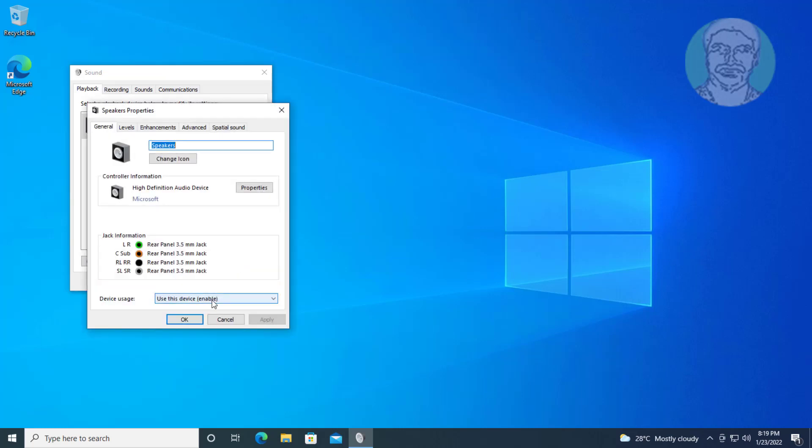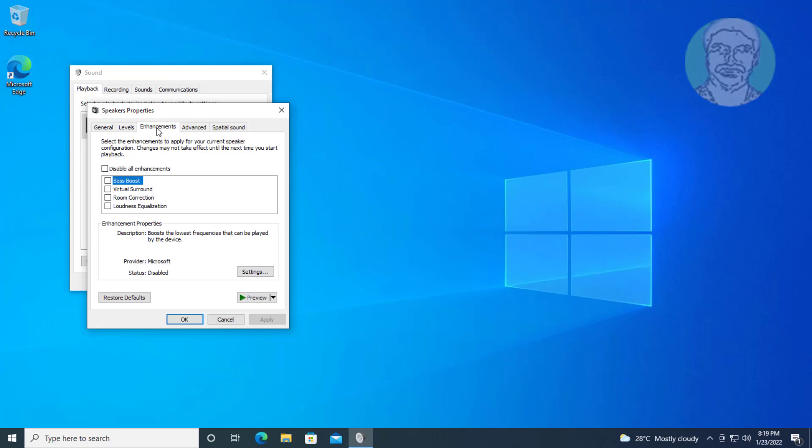Select use this device enabled, click enhancements tab, check disable all enhancements, click apply, click ok.